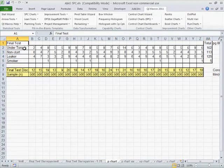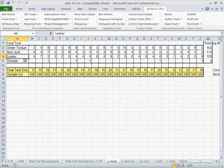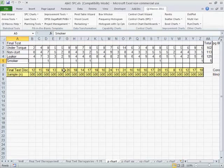And so when it comes off, does it under torque? Does it not start? Is it a leaker? Is it a smoker? And here's a count. In the sample, they're looking at 500 cars in lots. And so here's the actual count and total of all these things.